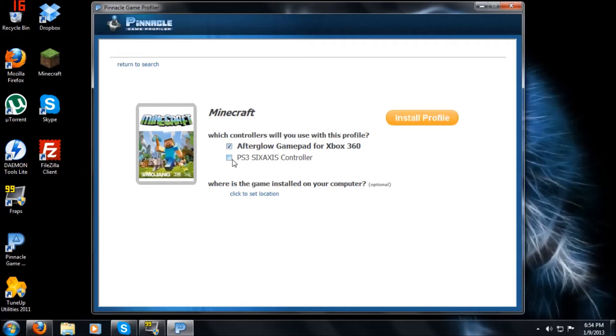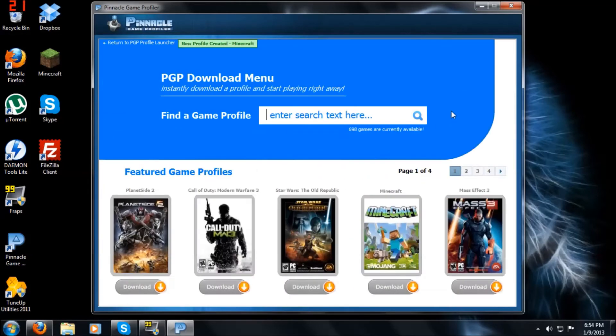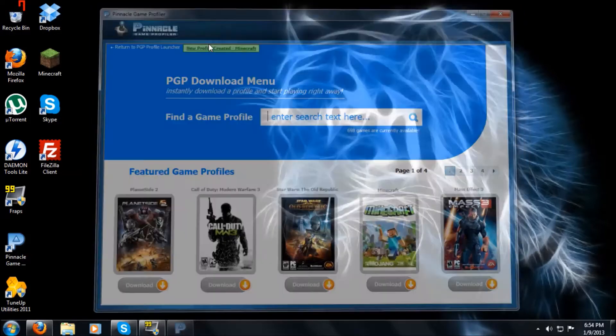Now, it does say I have a PS3 controller. They all work the same. I'm using my Afterglow controller. So now all you gotta do is click install profile. Installing now. And see, you'll say up here in the top, new profile created, Minecraft. Click on that.